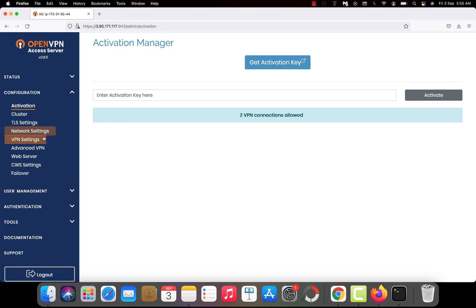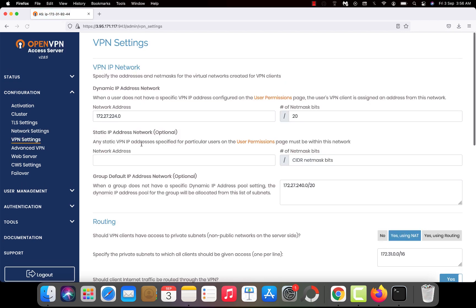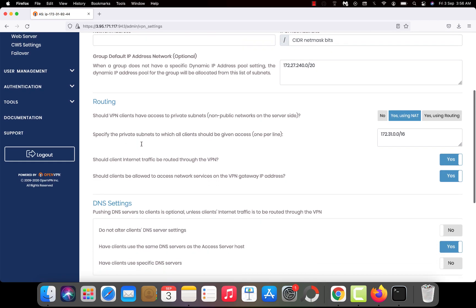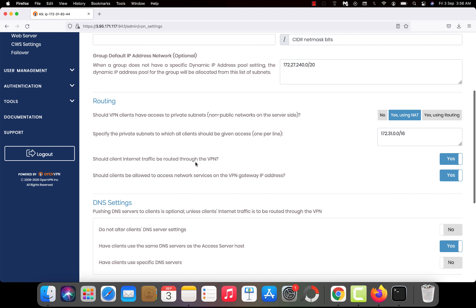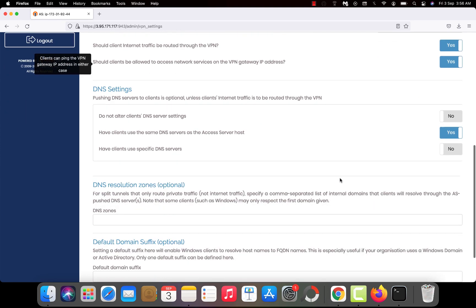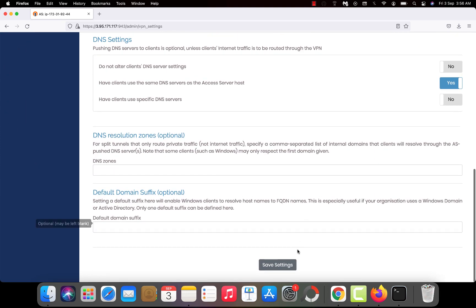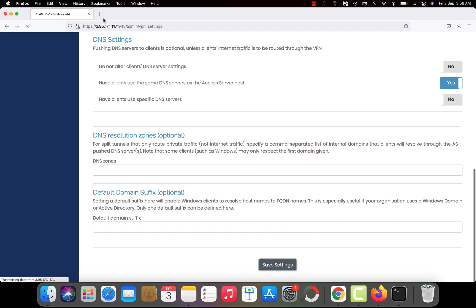Then go to VPN settings. Actually you don't have to change anything. If you have followed all the steps on the terminal, because we have changed some settings already. So you have to make sure this routing - should client internet traffic be routed through VPN - should be yes. And this option should be yes also. Then save the changes. But if you have done all the things as I did, then you don't need to do anything on the backend of OpenVPN.